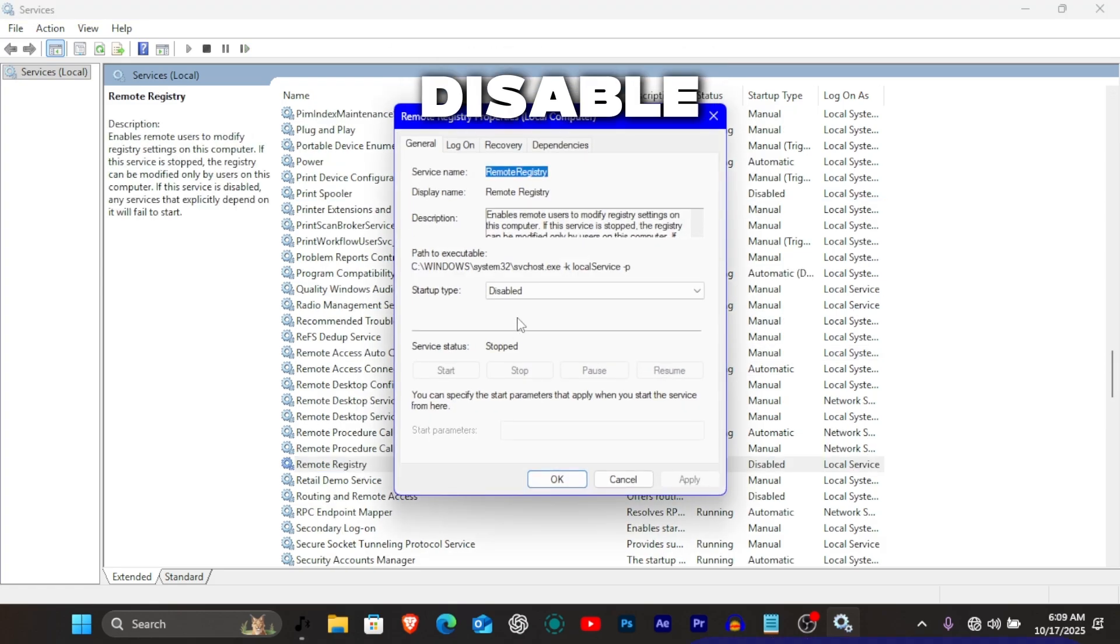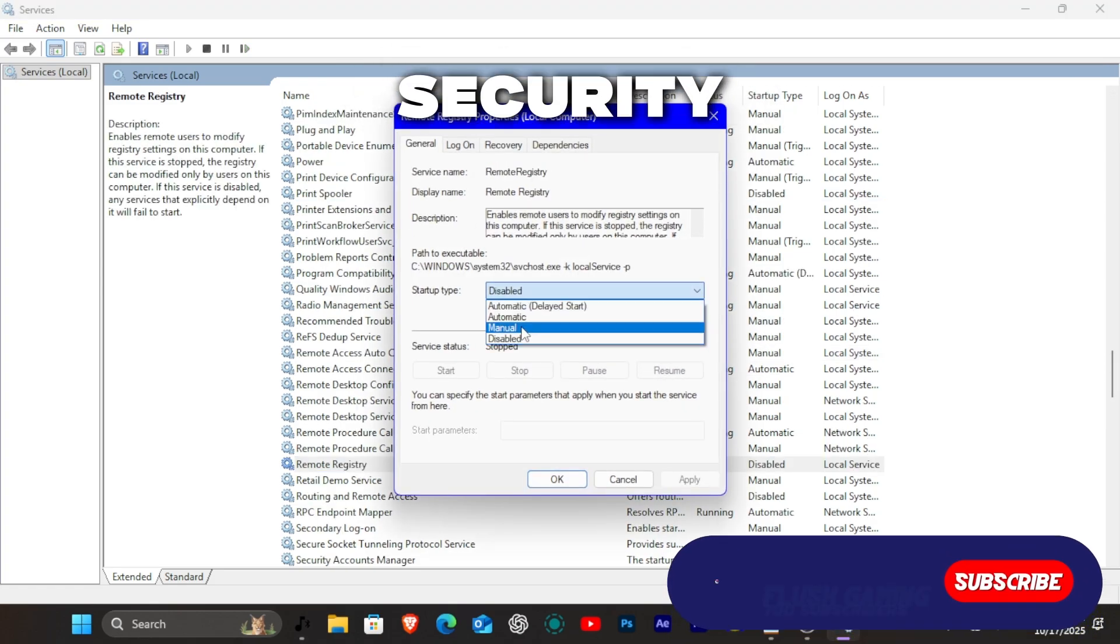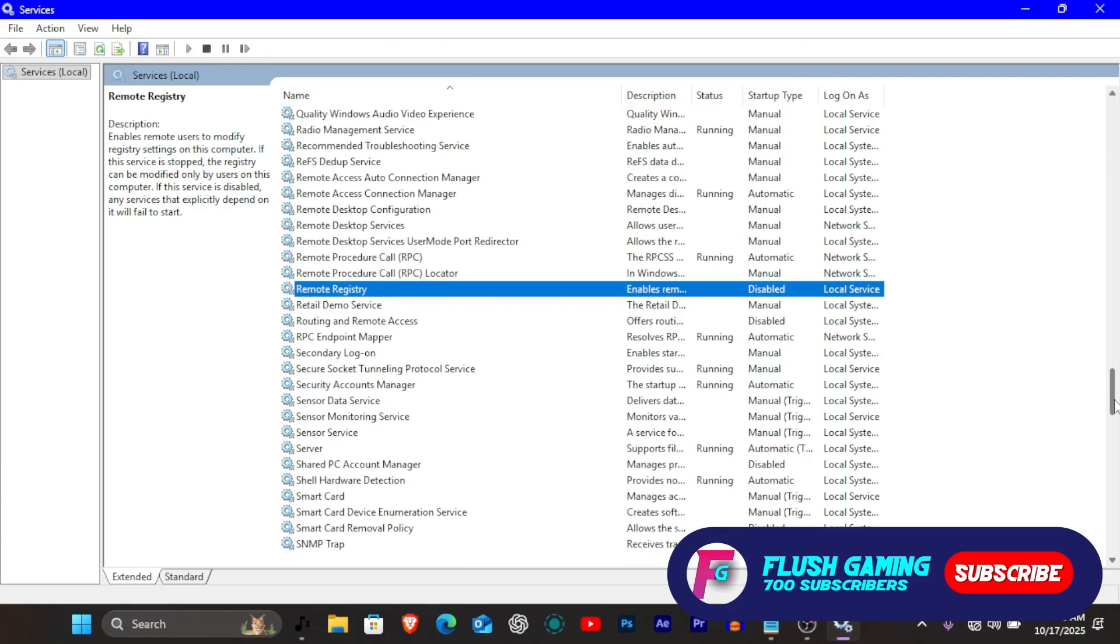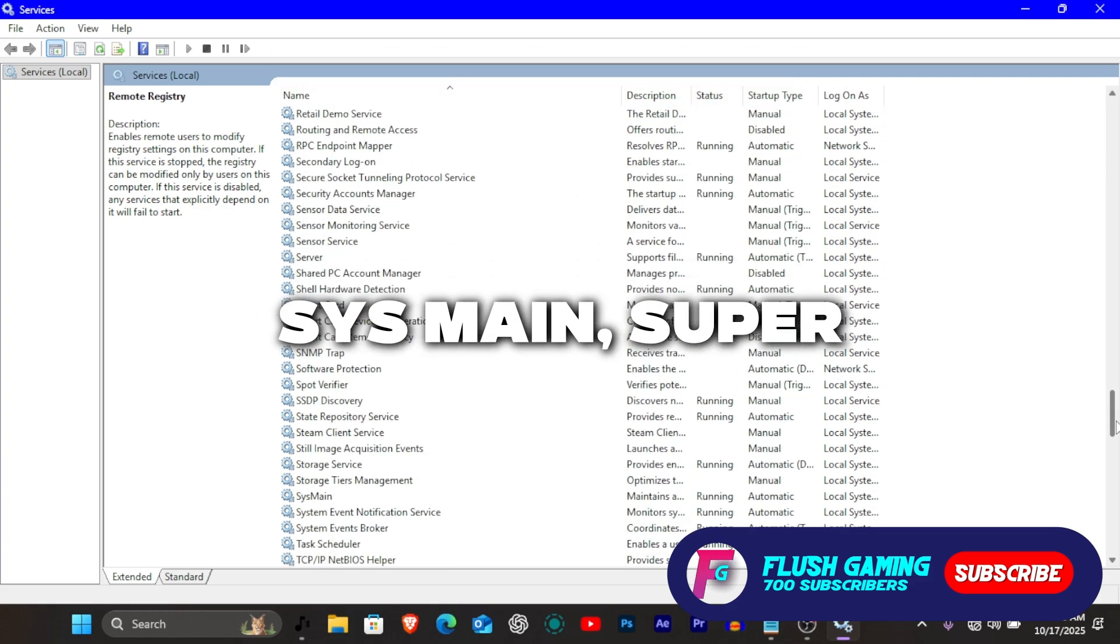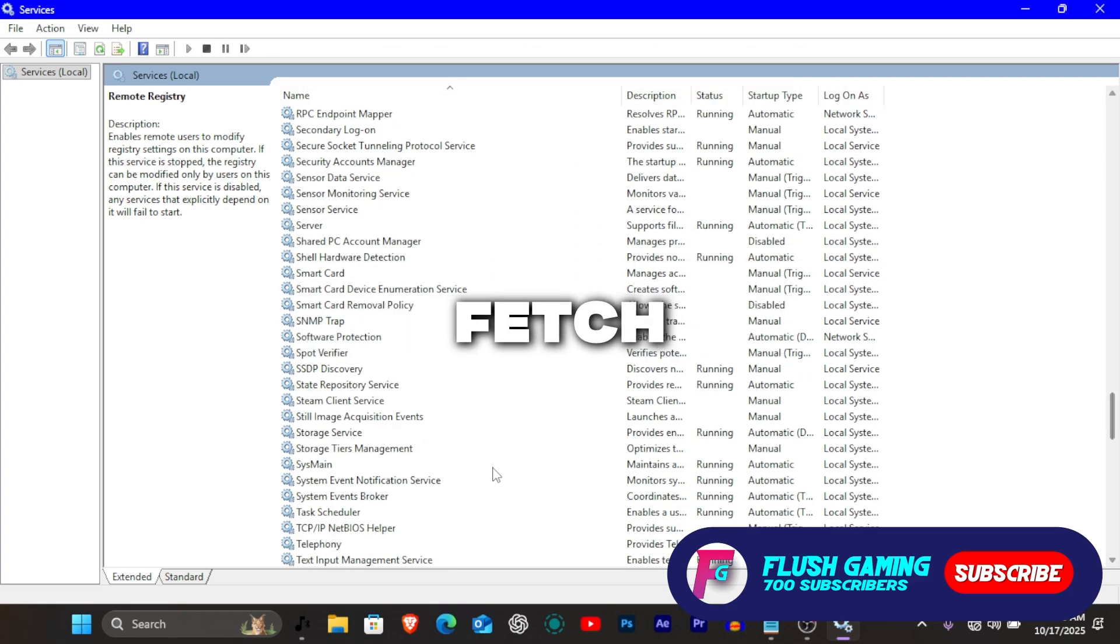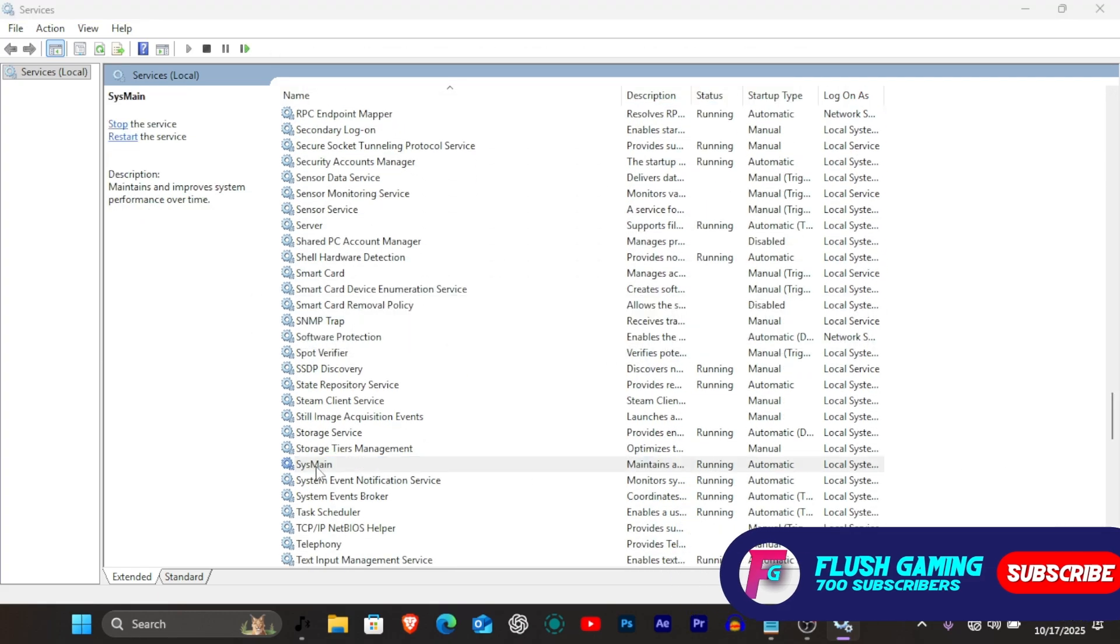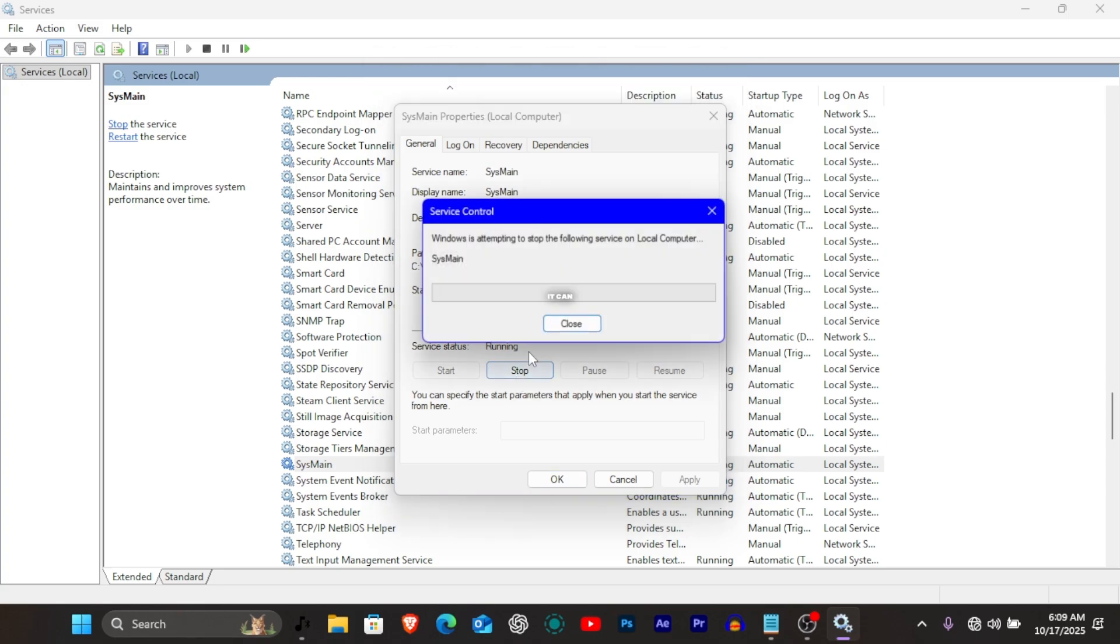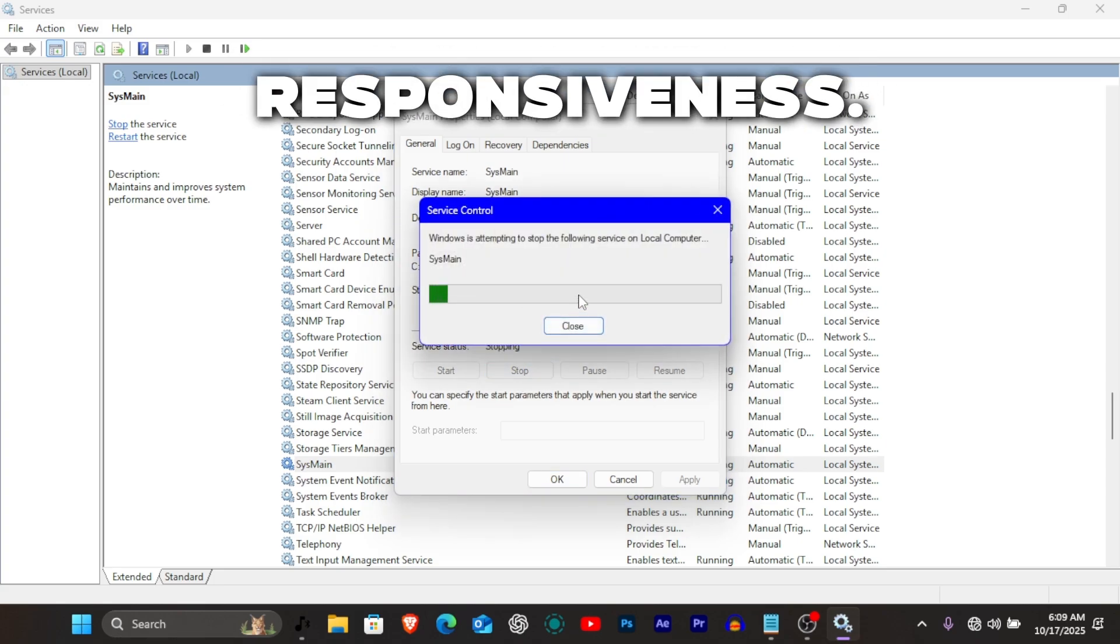Remote registry. Disable for better security and performance. Sysmain (Superfetch). On SSD systems, disabling it can improve responsiveness.